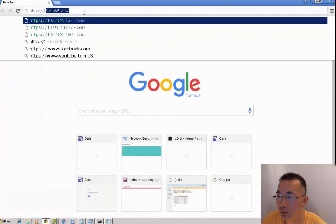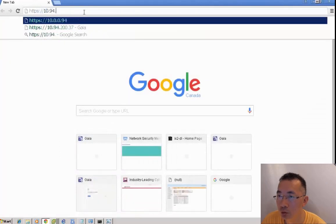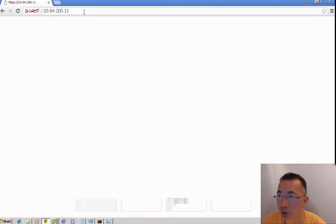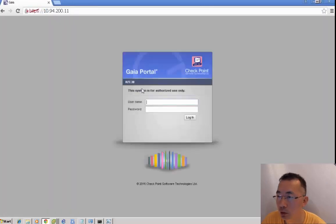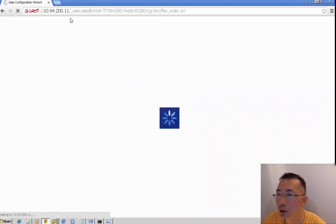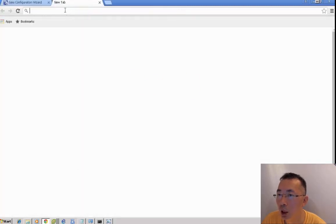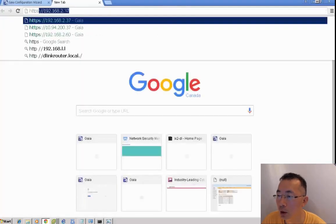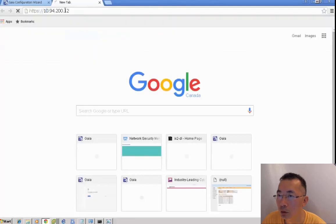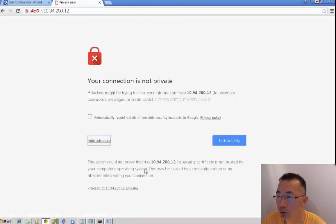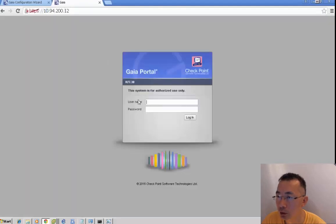Let's browse to the virtual machine's web interface and login with admin credentials. Then login to the second cluster member with admin, admin.